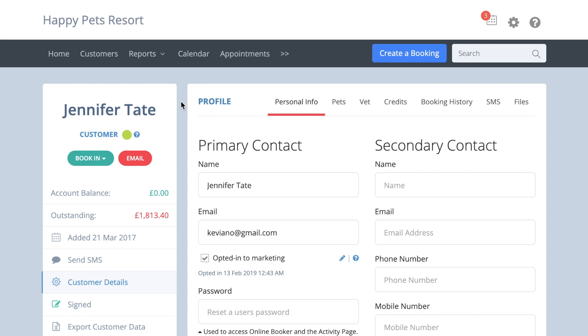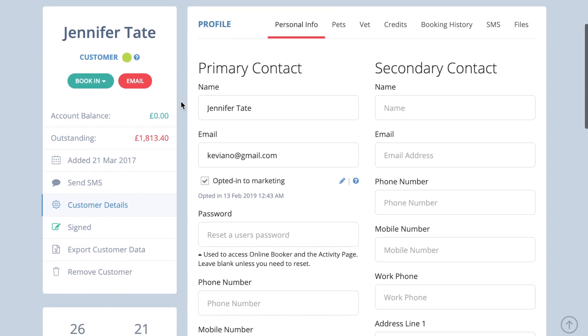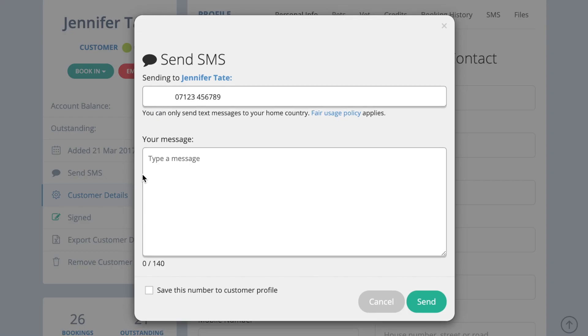You can send text messages to your customers via their customer profile by clicking the send SMS button on the left-hand side of the page.